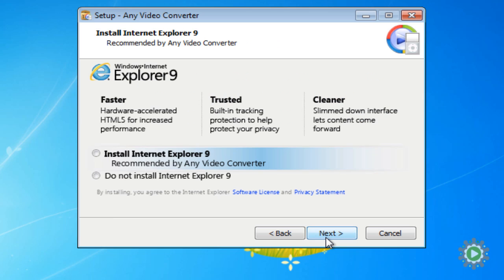We are now given the option to install a free program as a promotion, but for our purposes this isn't needed, so we can go ahead and say No to continue with the installation.